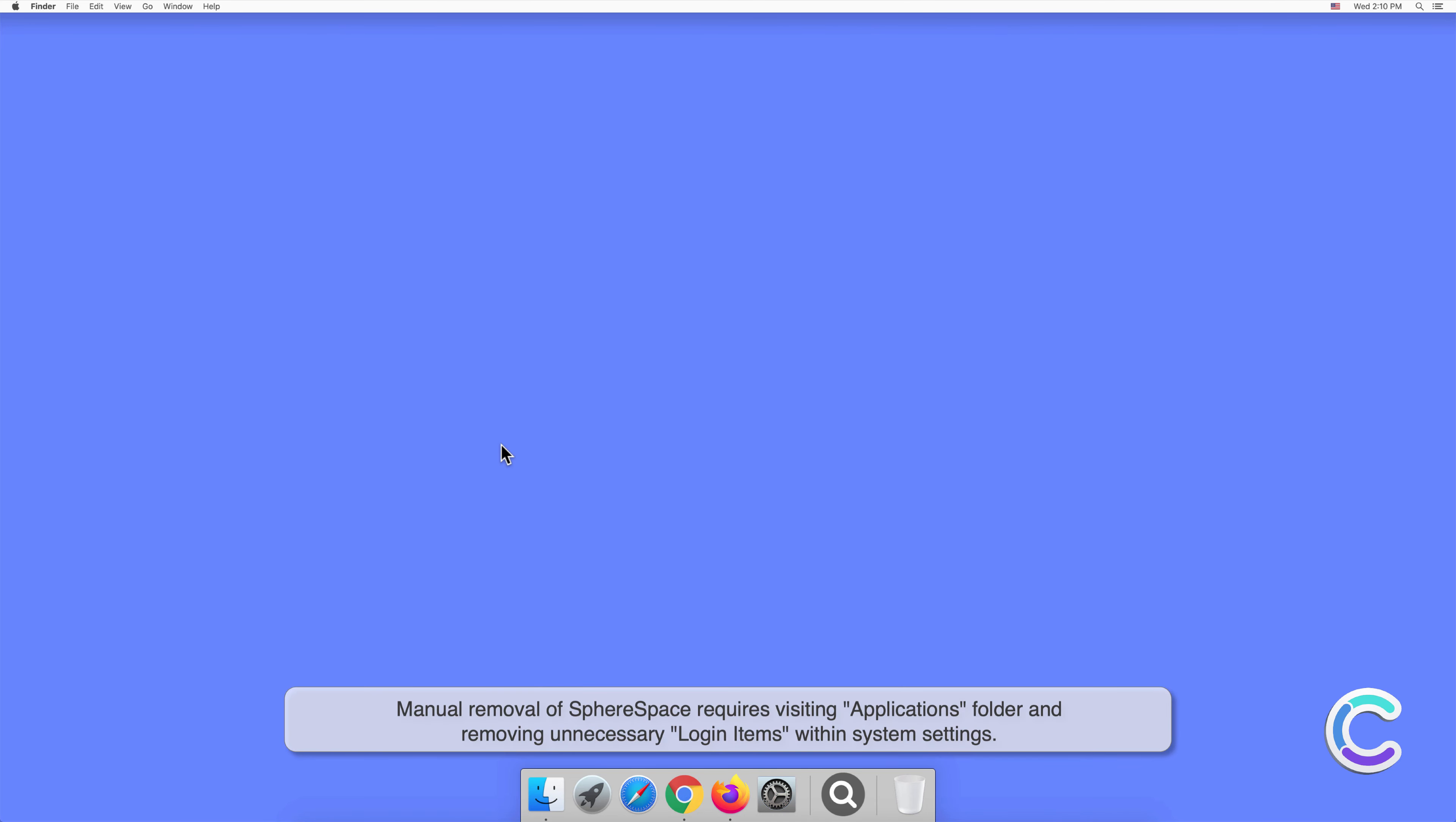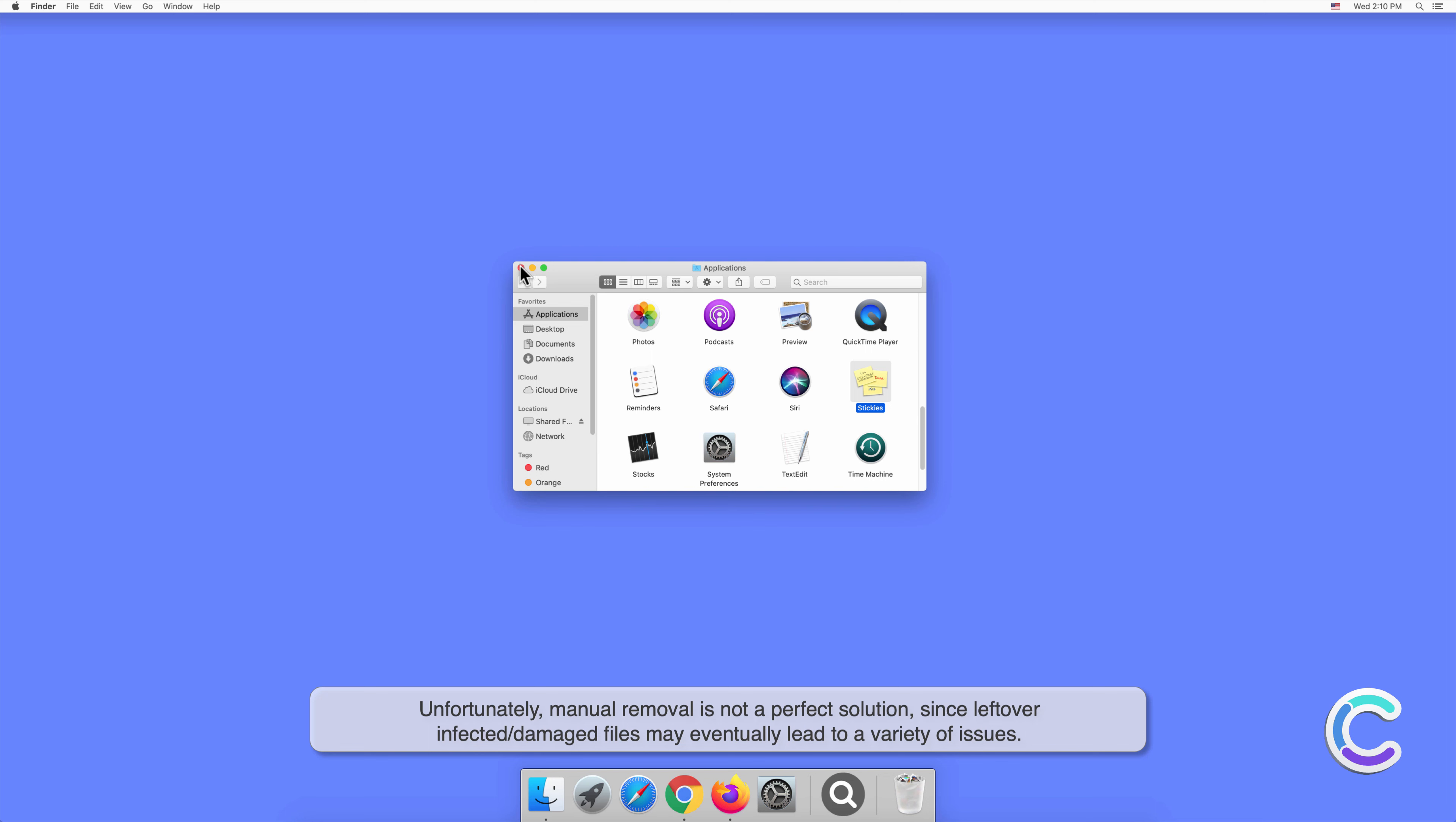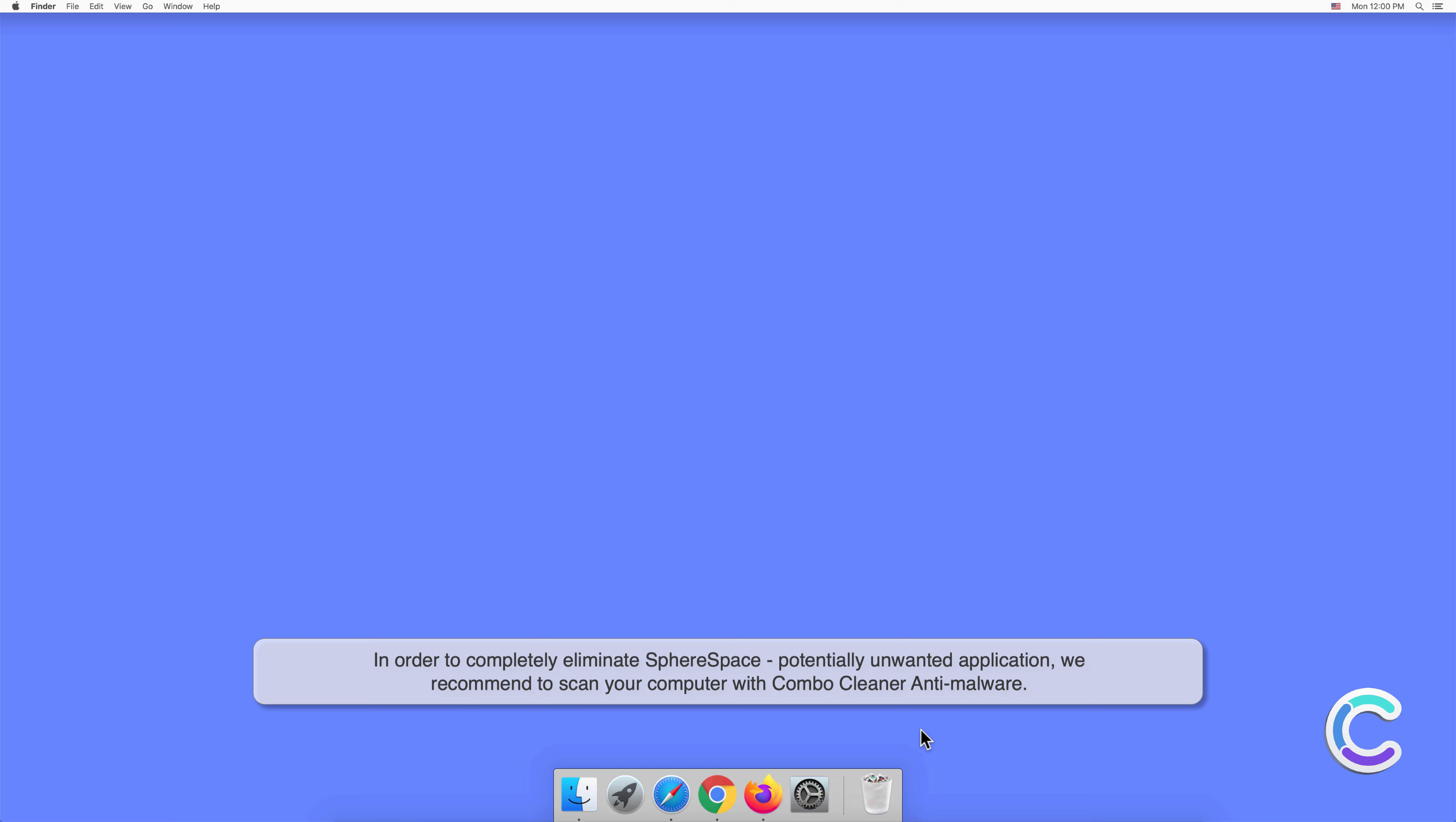Manual removal of SphereSpace requires visiting applications folder and removing unnecessary login items within system settings. Unfortunately, manual removal is not a perfect solution since leftover infected or damaged files may eventually lead to a variety of issues. In order to completely eliminate SphereSpace potentially unwanted application, we recommend to scan your computer with Combo Cleaner anti-malware.